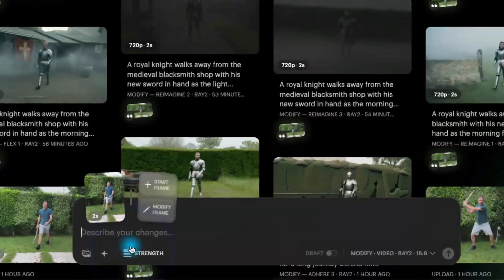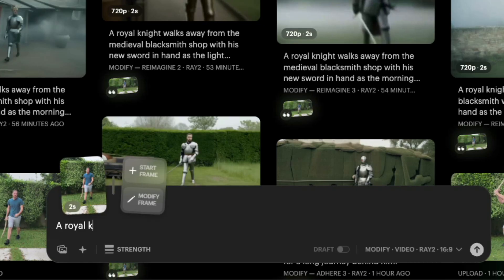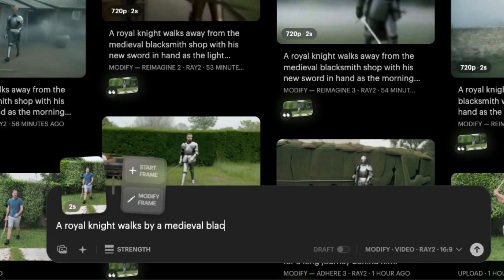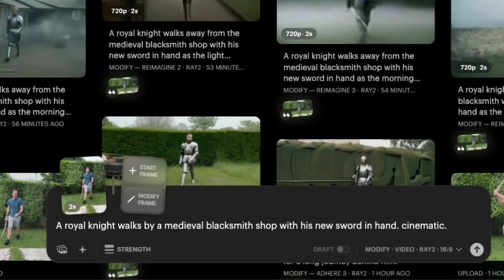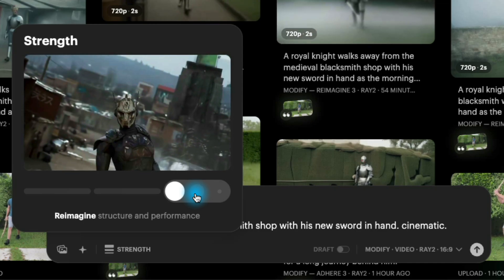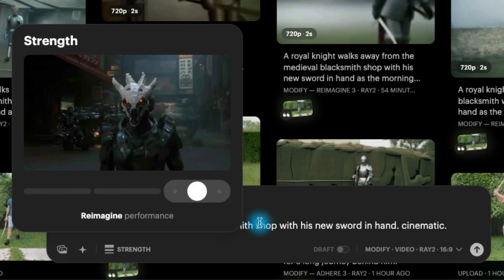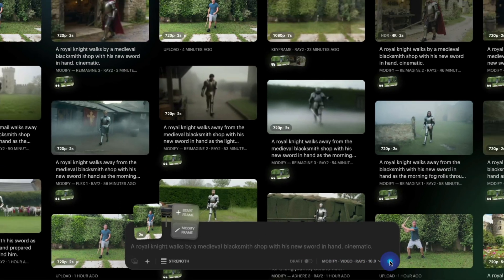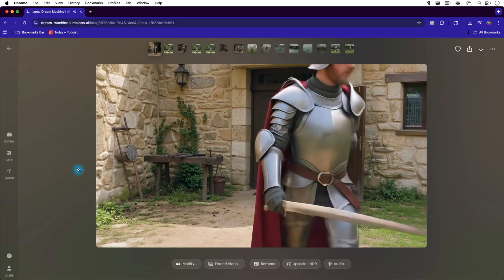I find that 5 seconds or less is more reliable. With the clip open, I clicked on Modify, and a box popped up at the bottom for me to specify the details. From here, I just typed in the box: 'a royal knight walks by a medieval blacksmith shop with his new sword in hand, cinematic.' I clicked on the strength slider at the bottom, and for this generation I decided to increase it a bit — but feel free to experiment with this. Then I just clicked the arrow. It takes a few minutes to process, but then you can see the output.